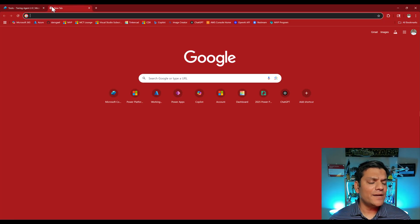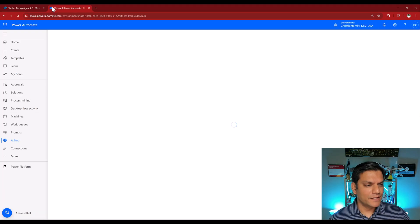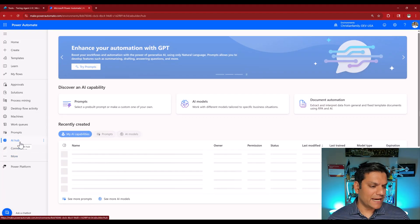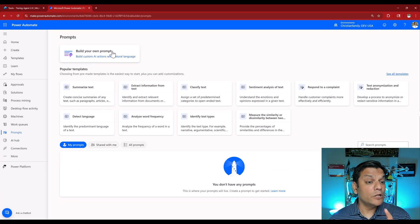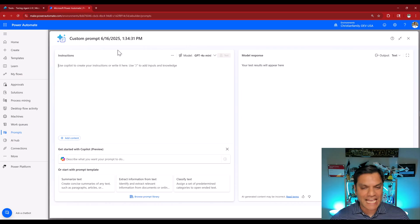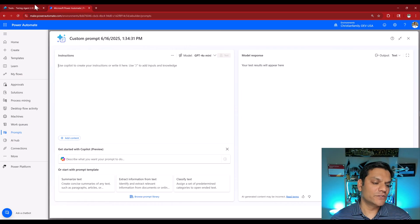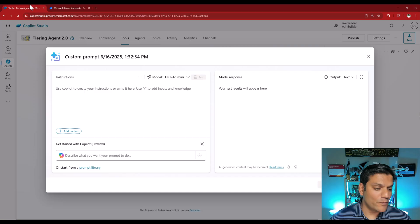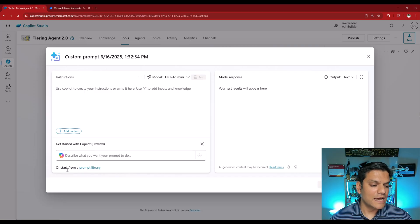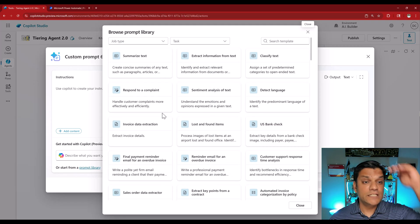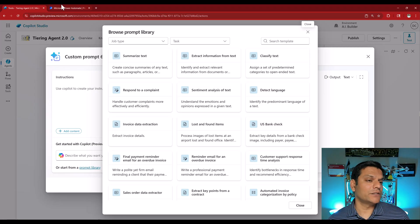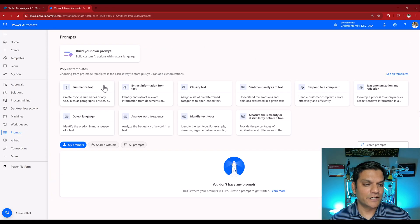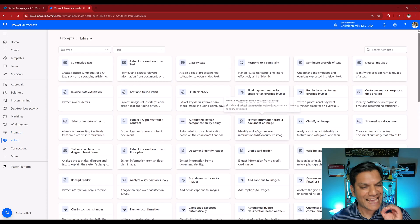If I open a new tab and go into Power Automate's AI Hub, then go to prompts and select 'build your own prompt', this looks exactly the same as what we just saw in Copilot Studio. One difference I noticed is that in Copilot Studio you also have the option to start from a prompt library. When you select it, you see all these prompt options, which also exist on the Power Automate side — literally the exact same templates.